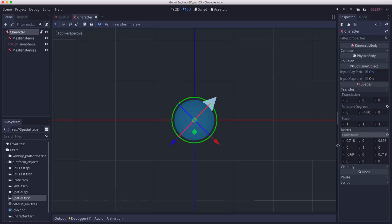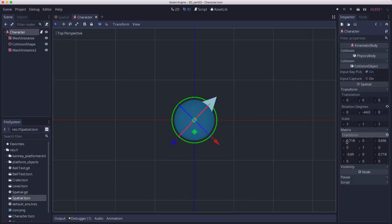So when you want to access that in code, you access the transform.origin, which will tell you this data, where it's moved to, or the transform.basis. The basis has the rotation in it. It tells you the local direction arrows for the body.